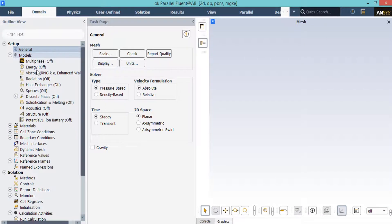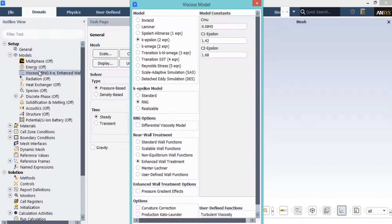In the next step, expand the model section and double-click on the viscous button. In the appeared window, you can see we have selected the RNG K-Epsilon model to solve our turbulent fluid equations, since this model is more accurate than the standard one. Also, under near-wall treatment, we have selected enhanced wall treatment, which are auxiliary functions that help capture the boundary layer and flow patterns near the wall.